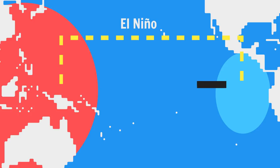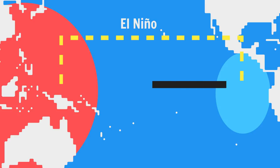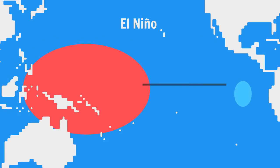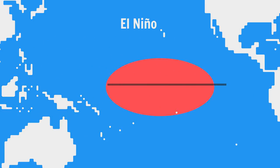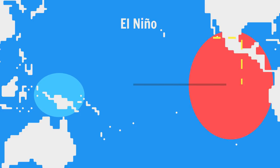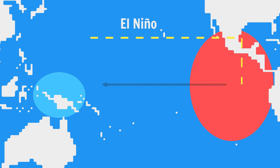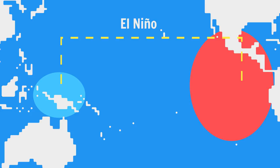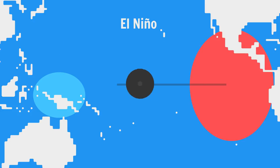In the El Niño phase everything reverses. The trade winds weaken allowing warm water to drift back towards the east. This breaks down the Walker circulation causing the trade winds to blow even weaker allowing more water to gather in the east and oh would you look at that we got ourselves another feedback loop. Just everything has flipped. El Niño brings heat waves and droughts to the west and storms and flooding to the east.